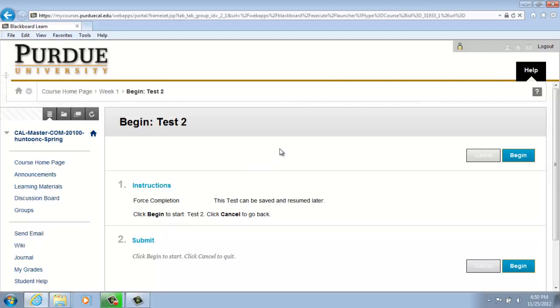And Test 2 will open. Under Option 1, you will have instructions for completing your test. Option 2 will permit you to submit your test.